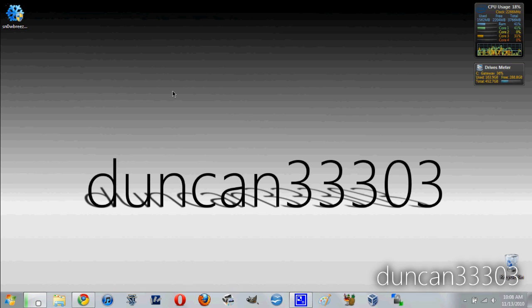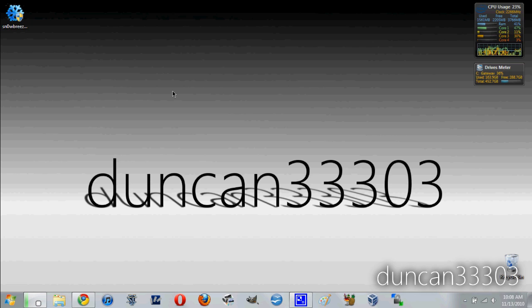Hey guys, so today I'm here with a tutorial showing you how to jailbreak your iPod Touch, your iPhone, as well as your iPad using SnowBreeze 2.1.